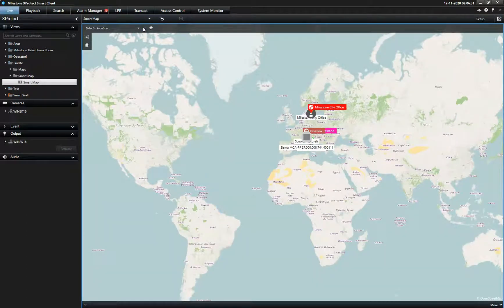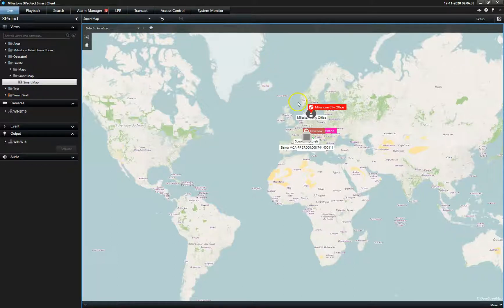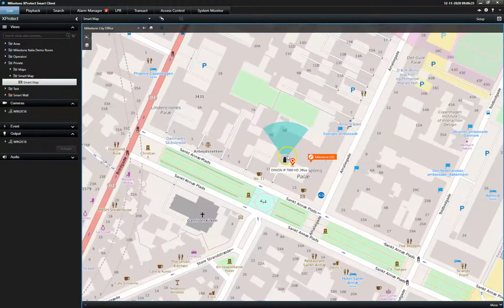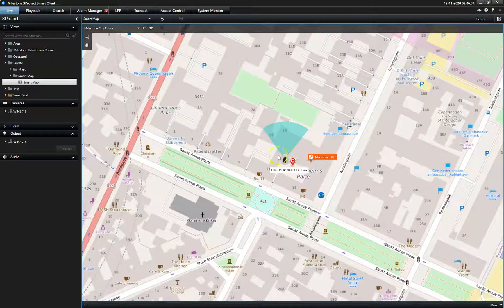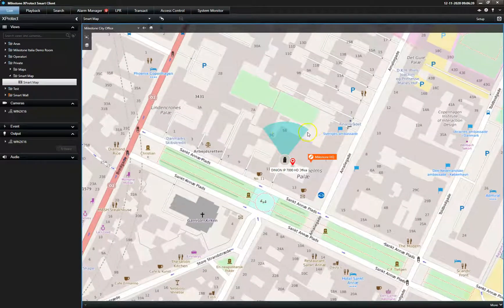To increase the system overview, operators can see the exact location of all connected cameras, including their field of view.